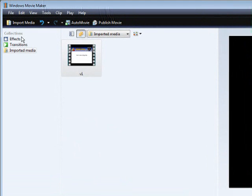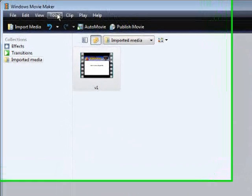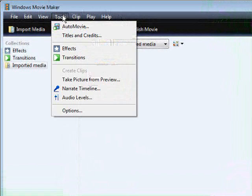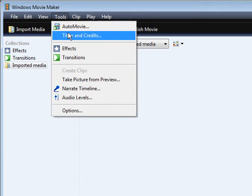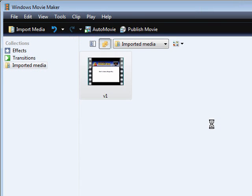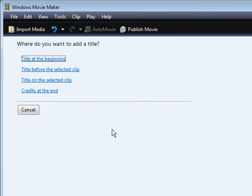Next thing you want to do is go into Tools and then go into Titles and Credits. Then click Title on Selected Clip.